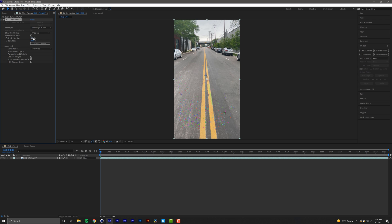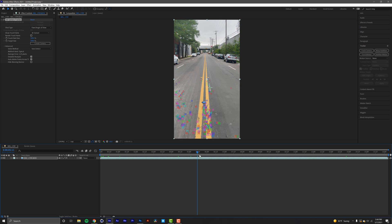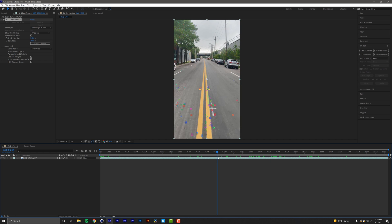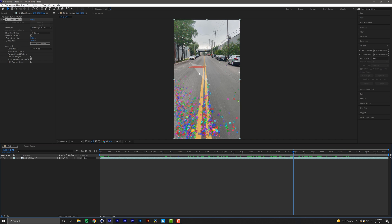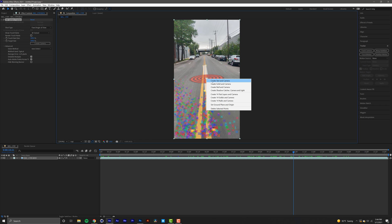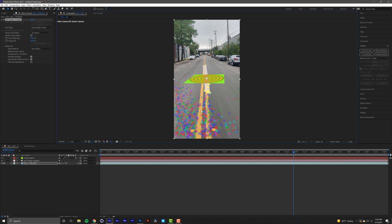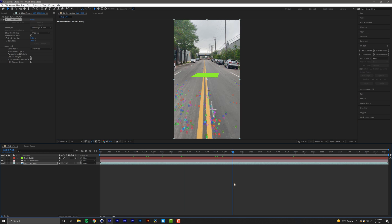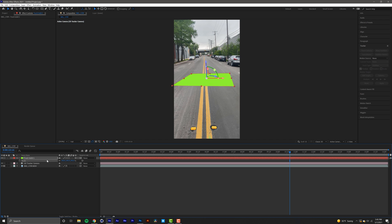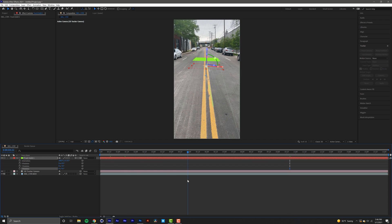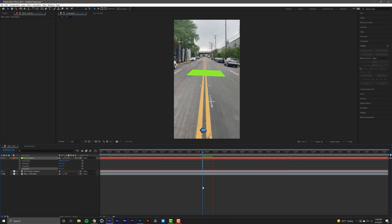Once the camera is solved, increase your track point size to see a better representation of your track. These track points help map out the camera movements. Pick a spot where you want your 3D model to be — I want mine right in this area — then make a circle around it, make sure you have track points selected, right click and select Create Solid and Camera. This creates a square that serves as a reference point in Cinema 4D. I'll scale it up by selecting the solid, pressing C, scaling it up, and fixing the rotation.